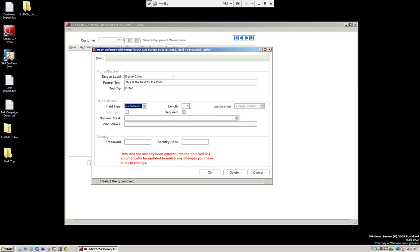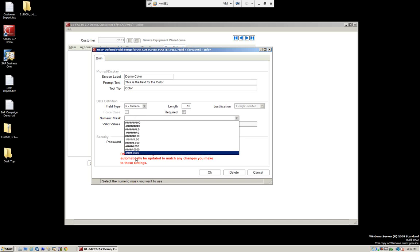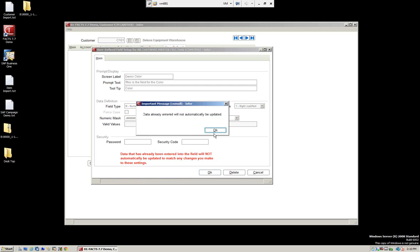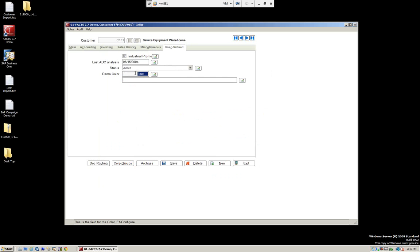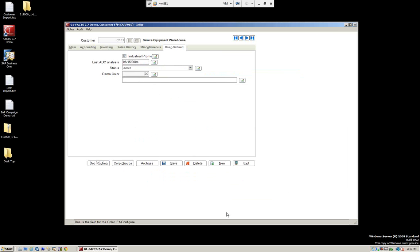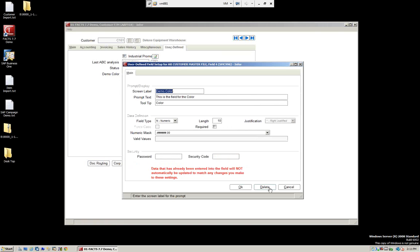Let's also create a numeric field. We'll give it a length and set two decimal places. On a numeric field, you don't have the valid values option since it's a numeric entry. We go from text to numeric — you can see if we enter 1,500, we have our numeric data field. This is a nice concept: we can create four of these for each record type, controlled with security settings.